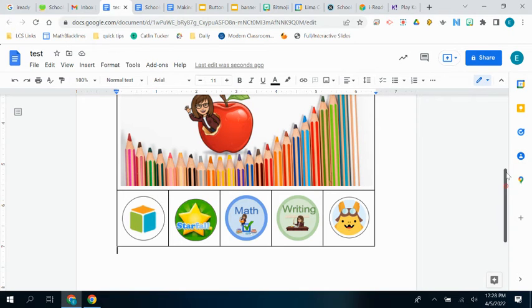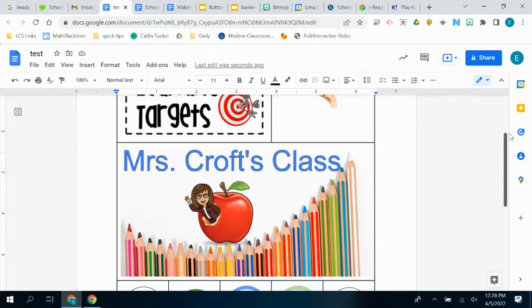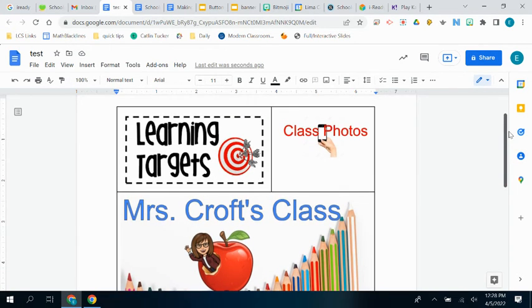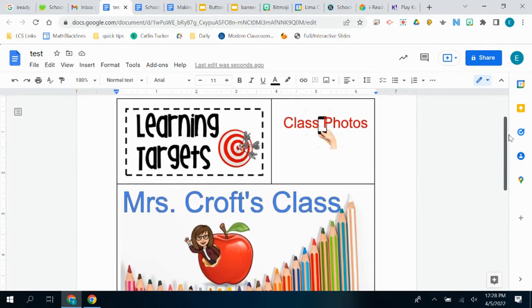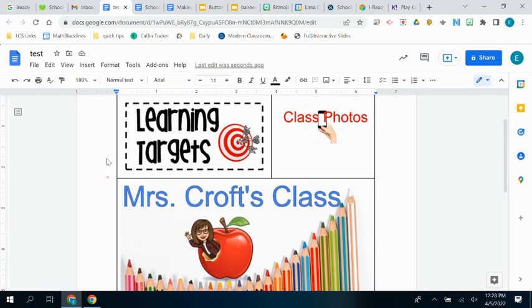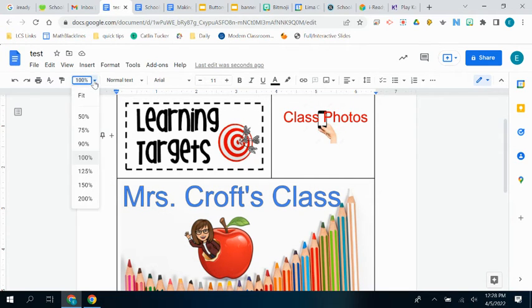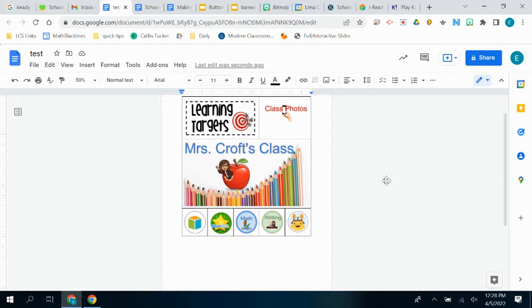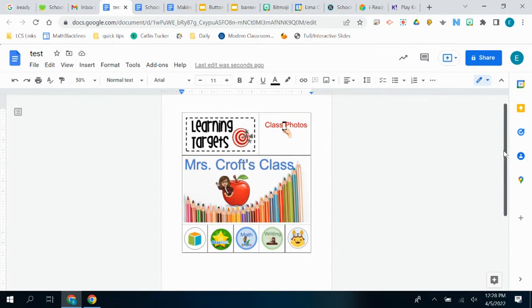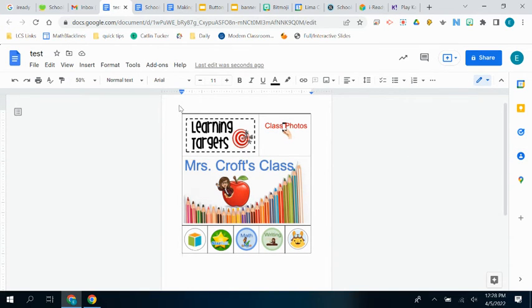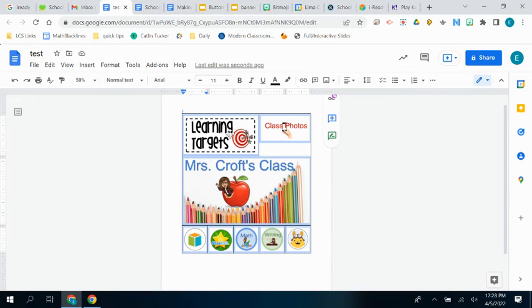So now let's work on getting your new banners and buttons into Schoology. And I'm going to shrink this down for a second just so I can see it all. It makes it a little easier. What we're going to do is we're going to copy this whole thing.